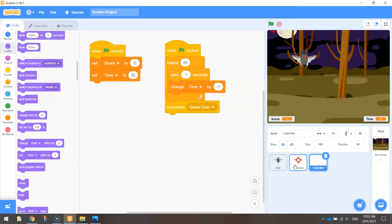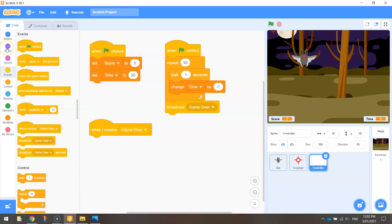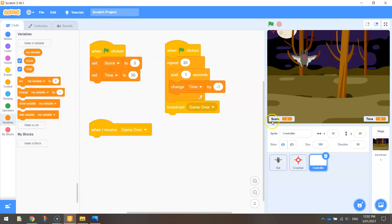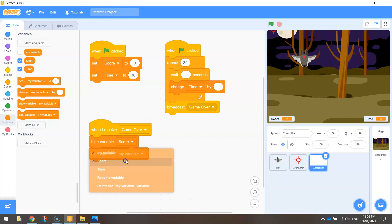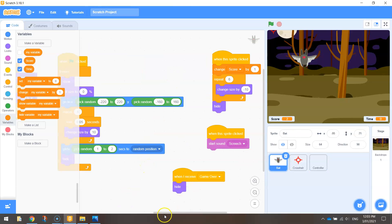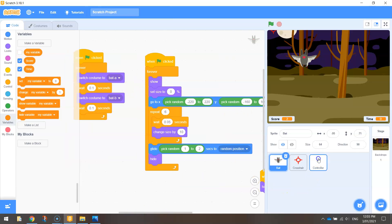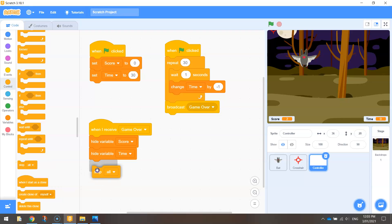I might do that as well for the score and the time. Over in my controller, in Events, when I receive 'Game Over', instead of going to Looks, you're going to go down to your Variables, because we want to hide these two variables. We're going to choose 'Hide Variable' — and instead of saying 'my variable', we'll hide the score and we'll hide the time. When it gets that Game Over message, hide both of these things. Another thing I want to do is stop the game from running — that means stopping all the forever loops. In Control, look for 'Stop All' and put that at the bottom. That's going to stop everything from running.